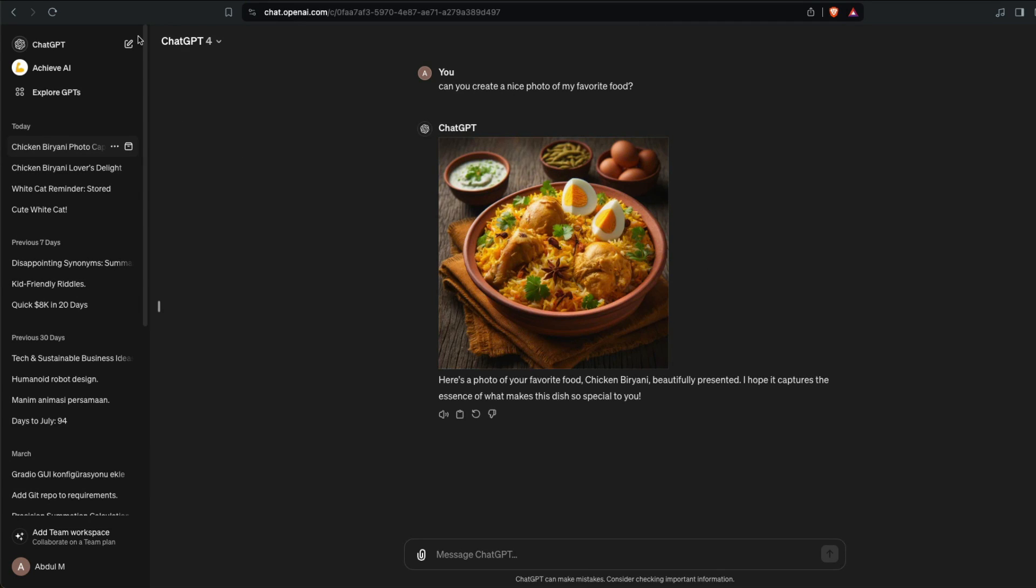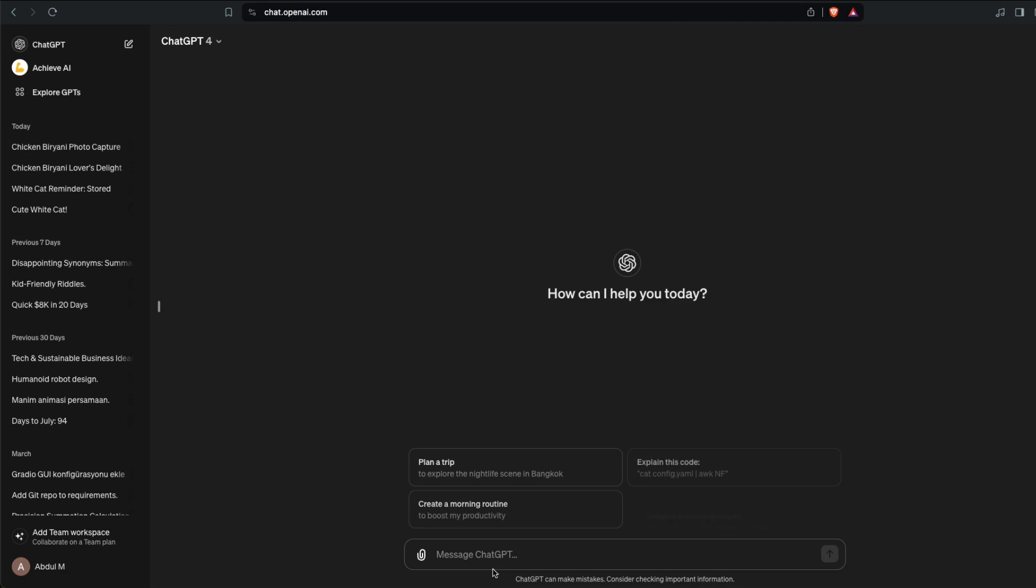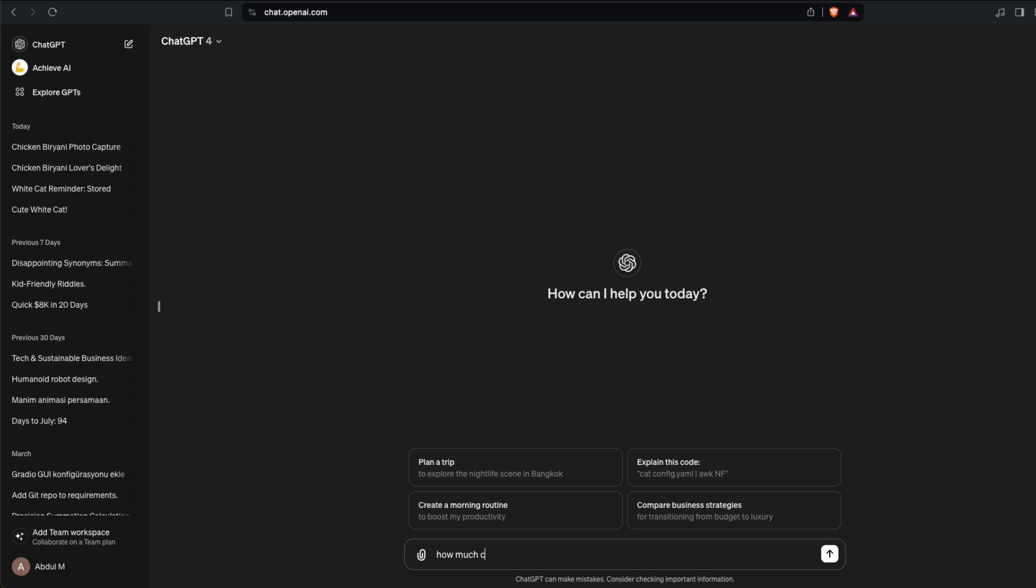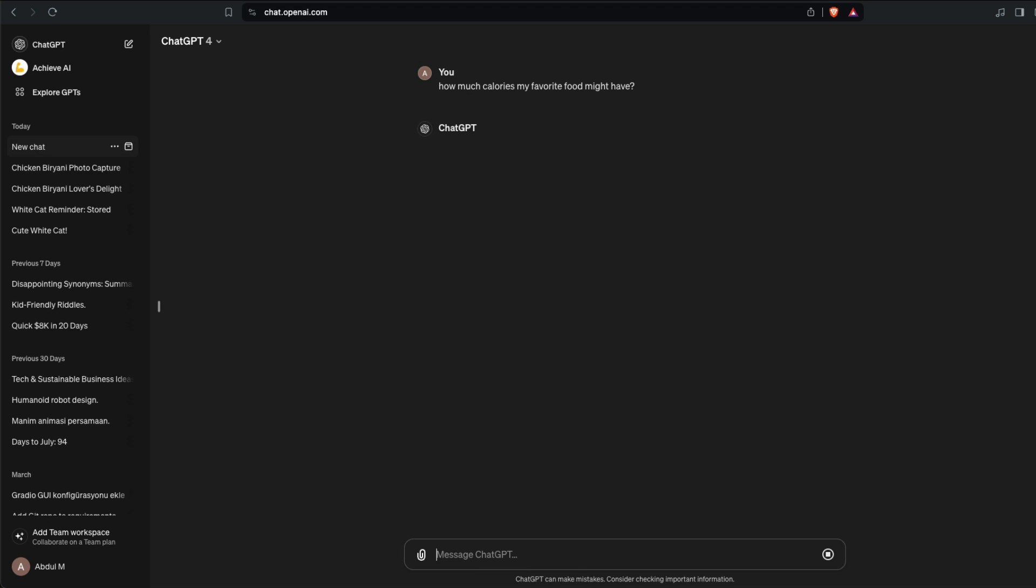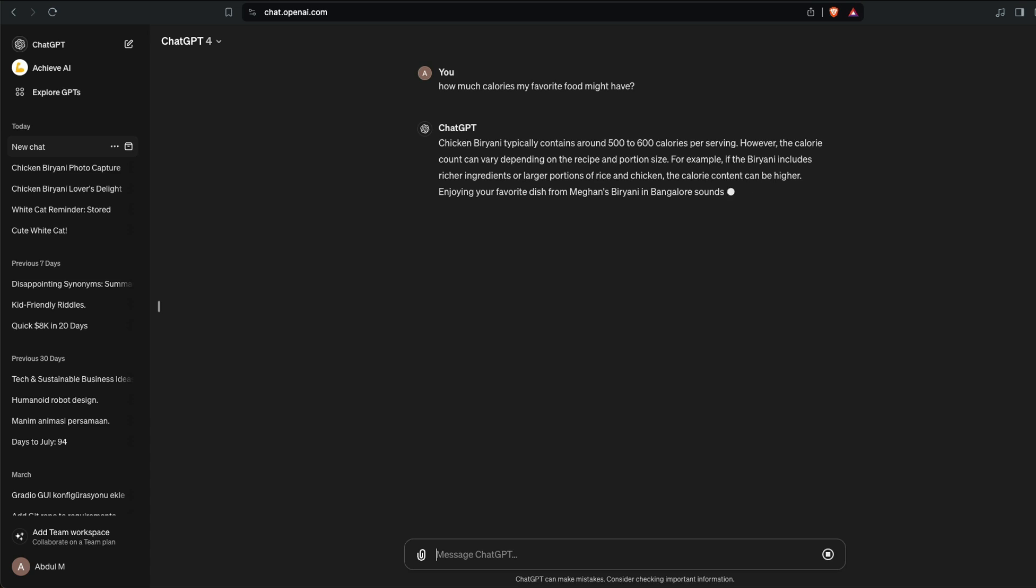Thank you ChatGPT. This is the whole point. The other thing that you can do is how much calories my favorite food might have. One of the reasons people love using Google always is because Google has got the personalized data about you and it also knows the location information. Even though ChatGPT at this point does not have the location information, I think this memory is going to serve huge purpose in a lot of things that you do.